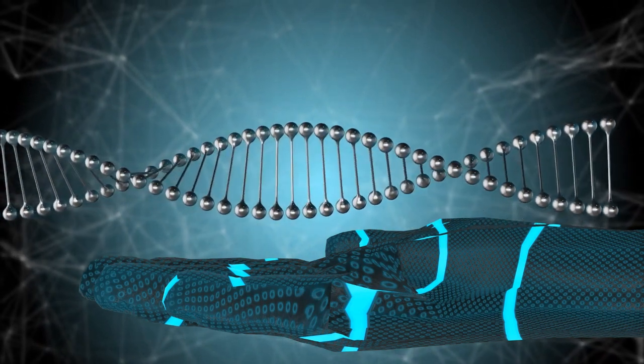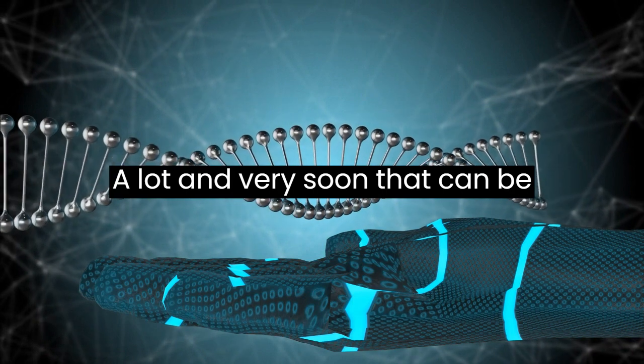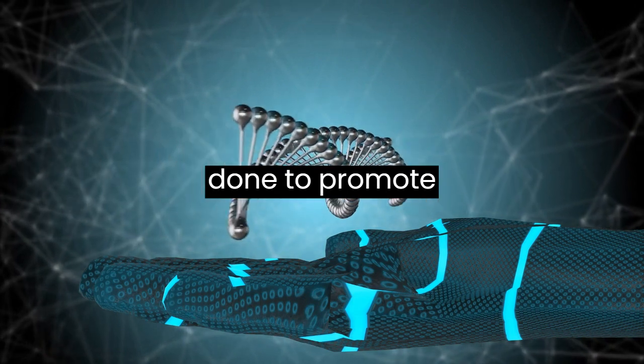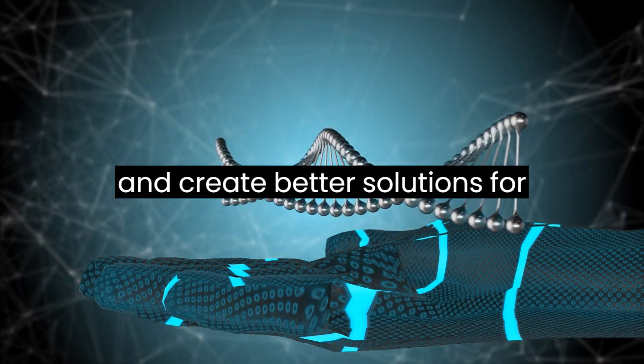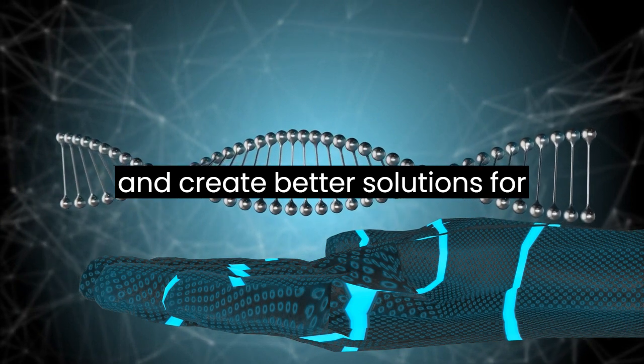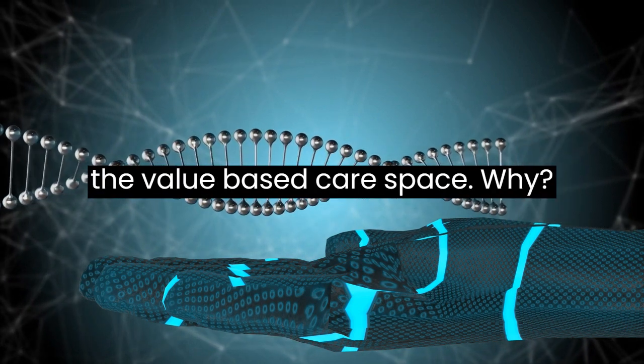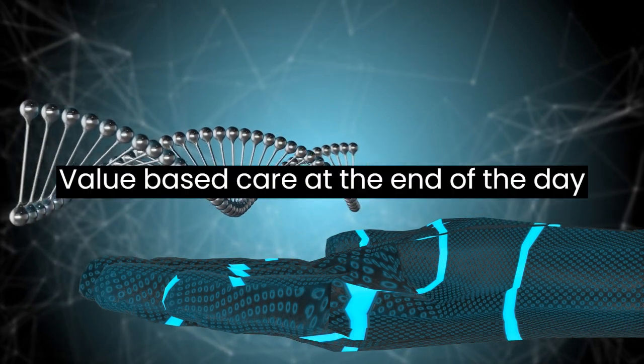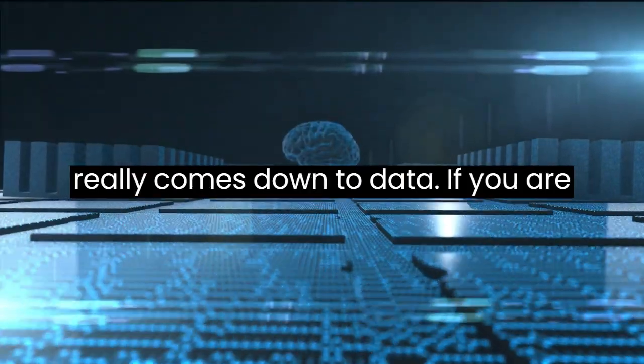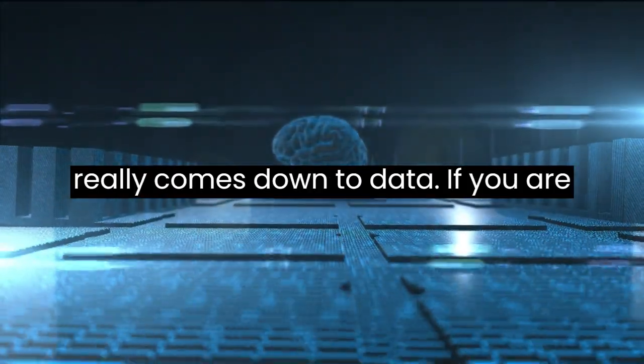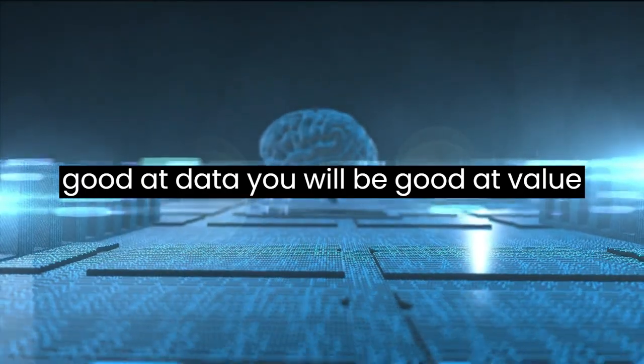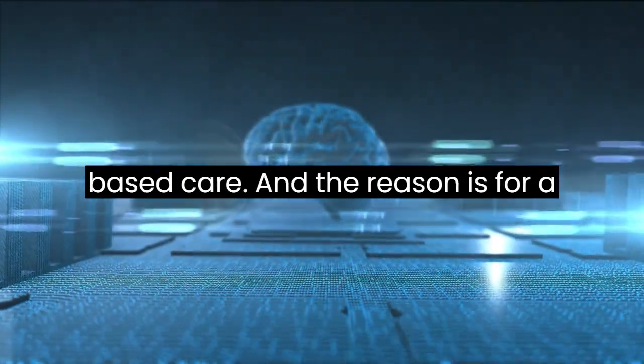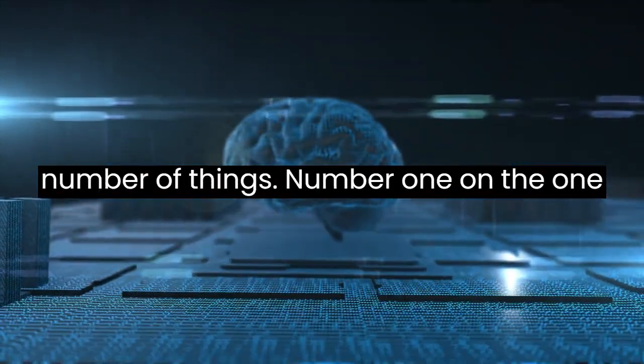I think there's going to be a lot, and very soon, that can be done to promote and create better solutions for the value-based care space. Why? Value-based care, at the end of the day, really comes down to data. If you are good at data, you will be good at value-based care.